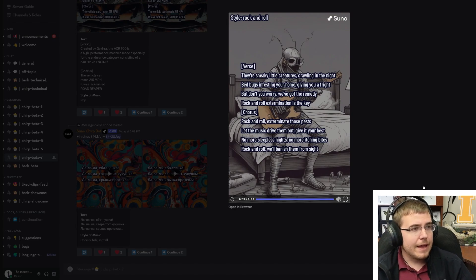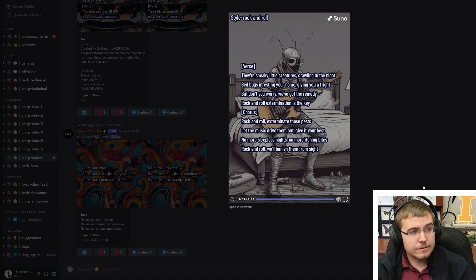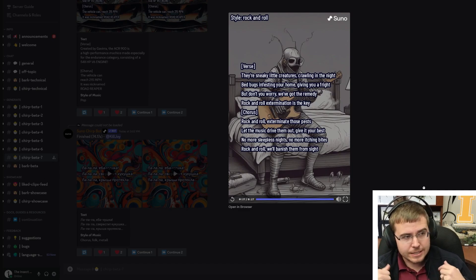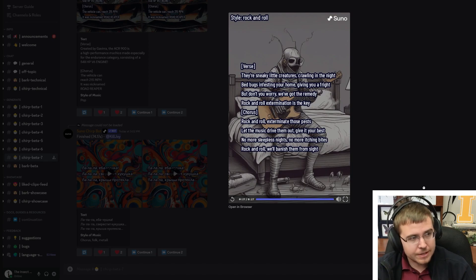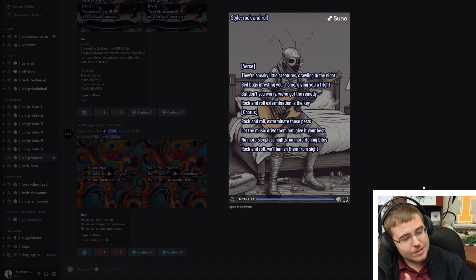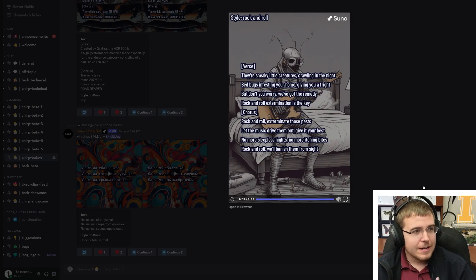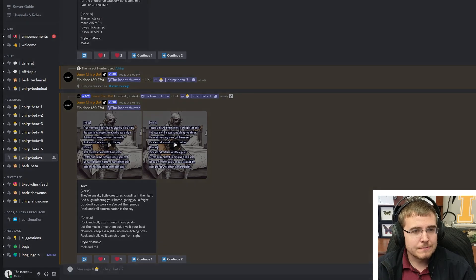Bed bugs also detect heat — you're in the bed, they detect that heat and the CO2, because that typically means there's blood there, something they can feed on. So the song sounds awesome but there's not really much in the way of teachings here. Let's listen to the other version and see how the rock music sounds.